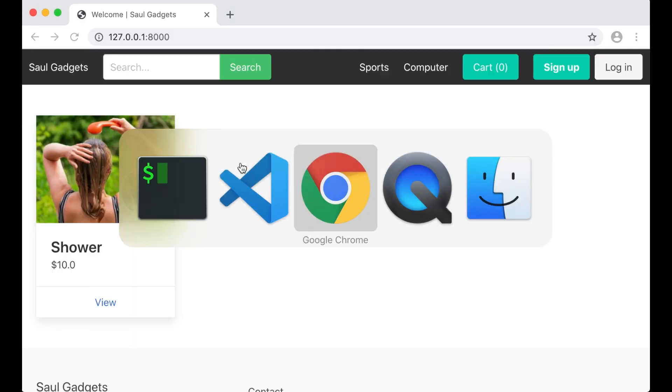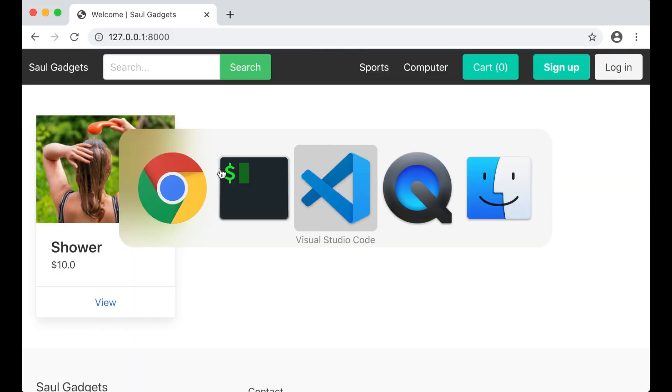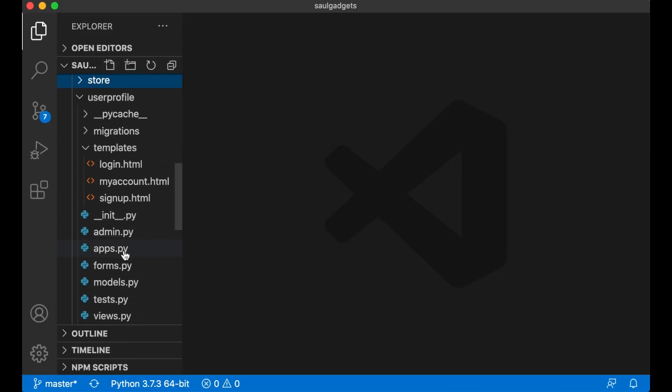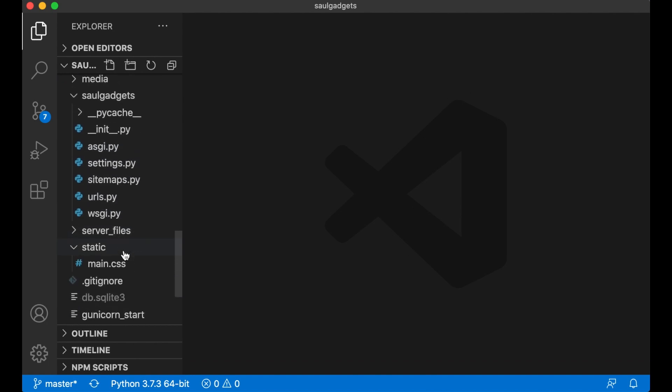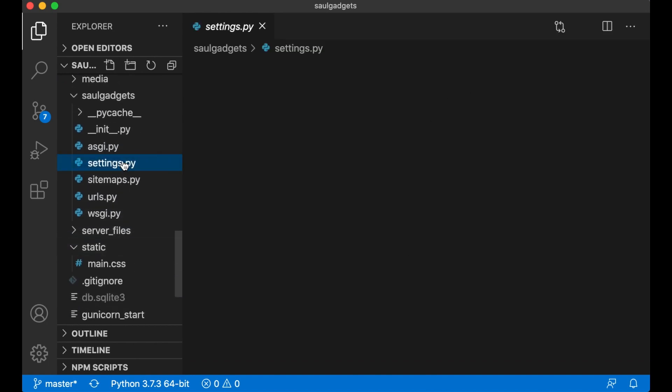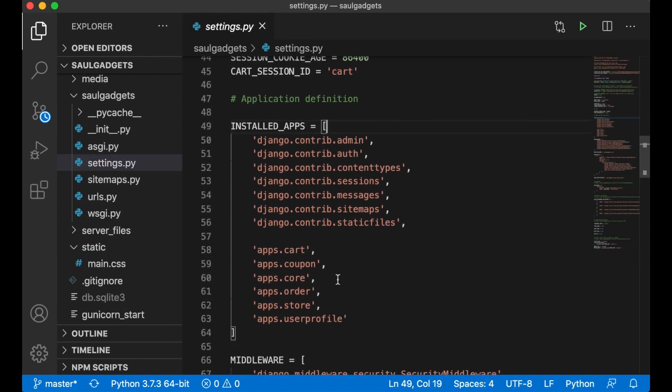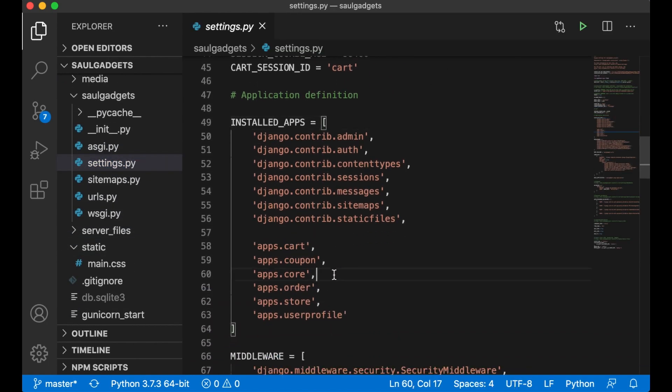And then I can go to Visual Studio Code and into settings.py to add this to the list of installed apps. Apps.newsletter. So now Django knows that it exists.